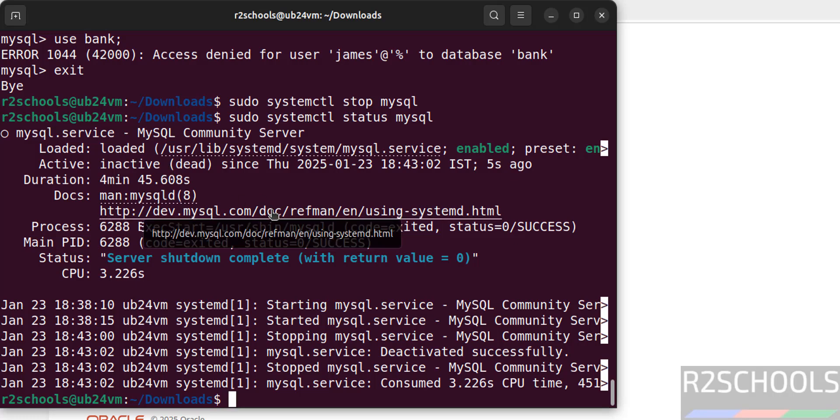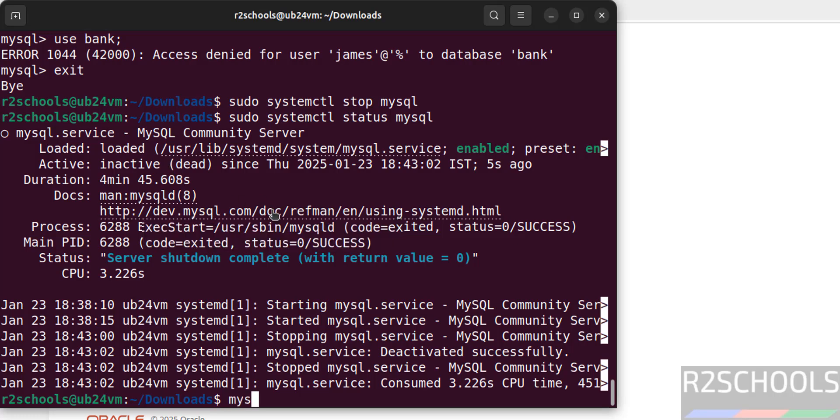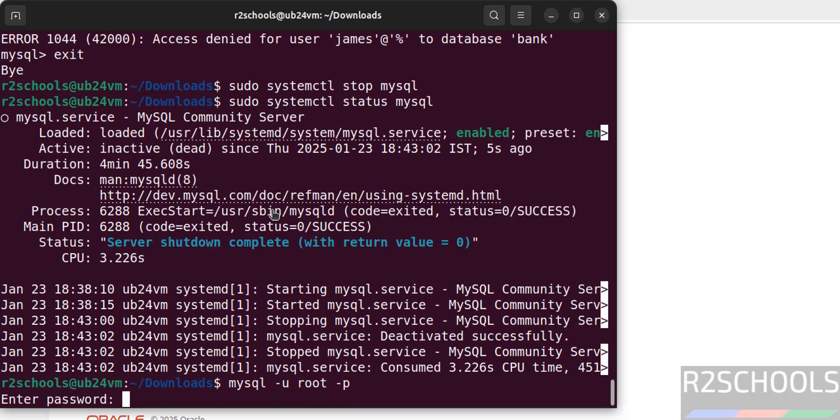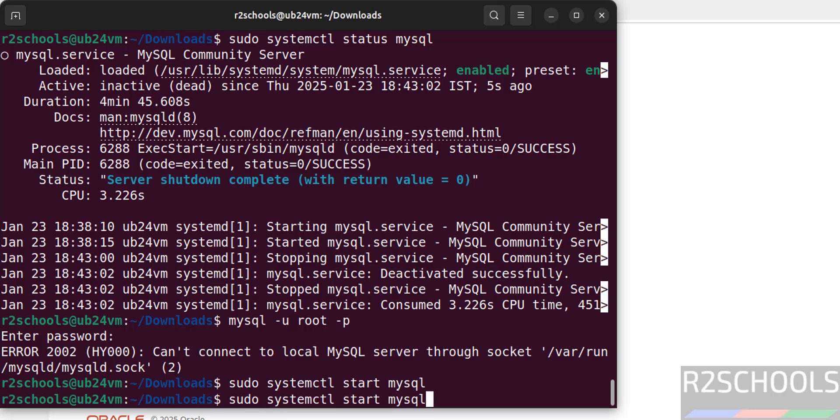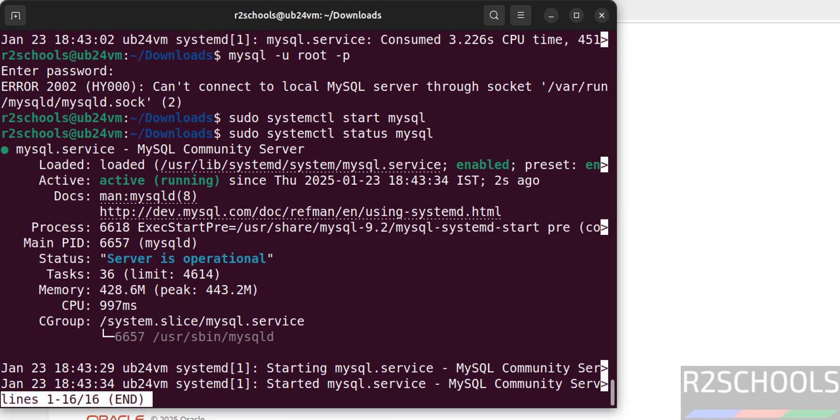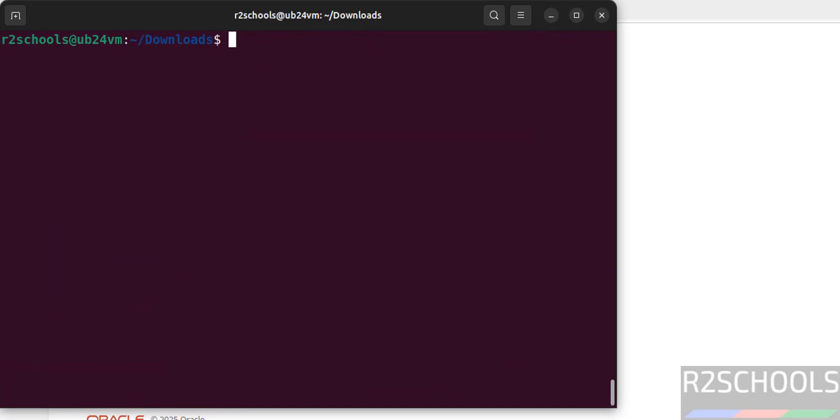You can also verify by trying to connect to MySQL. mysql -u root -p, hit enter. See we are unable to connect because MySQL server is stopped. So start it again, sudo systemctl start mysql. Verify the status again, see MySQL service is started 2 seconds ago.